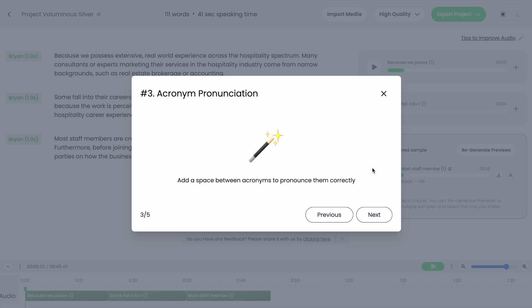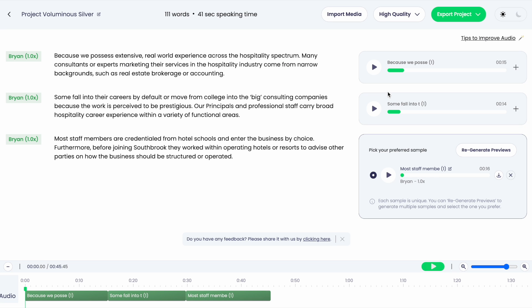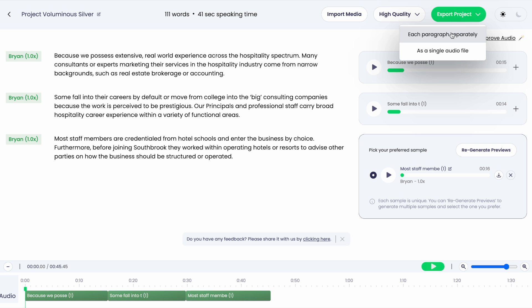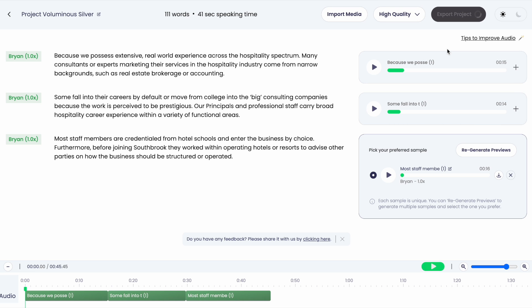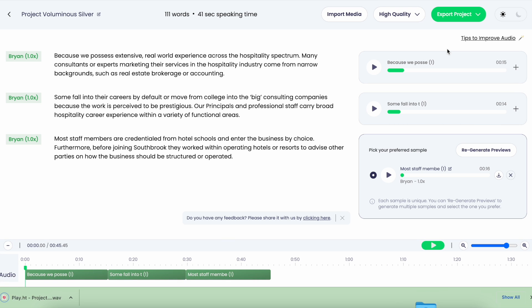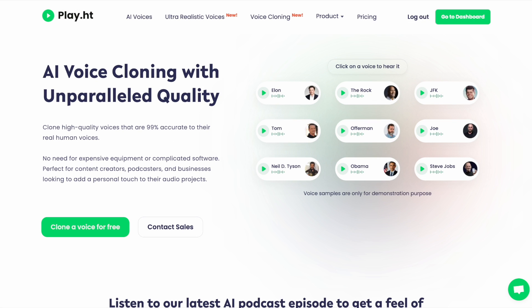Once you're happy with your project, you can export the audio by each paragraph separately, as one entire audio file, or as a single video file if you imported one earlier. Now let's talk about voice cloning. I'll pass it back to you, Theo.